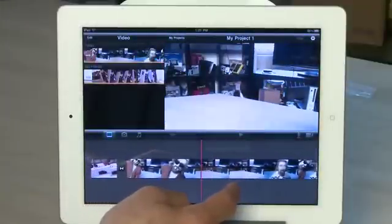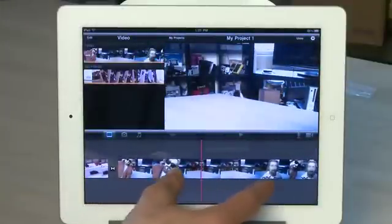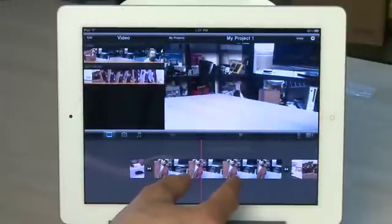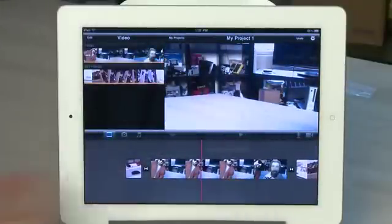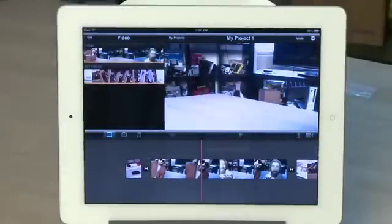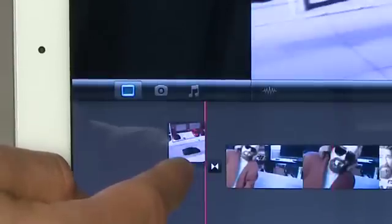If you have a lot of video in the timeline you can change the scale of your timeline by using the pinch zoom functionality. If there's a clip in the timeline that you want to remove entirely, you can tap and hold it and then drag it up out, and you'll see a little puff of smoke as it disappears from your timeline.